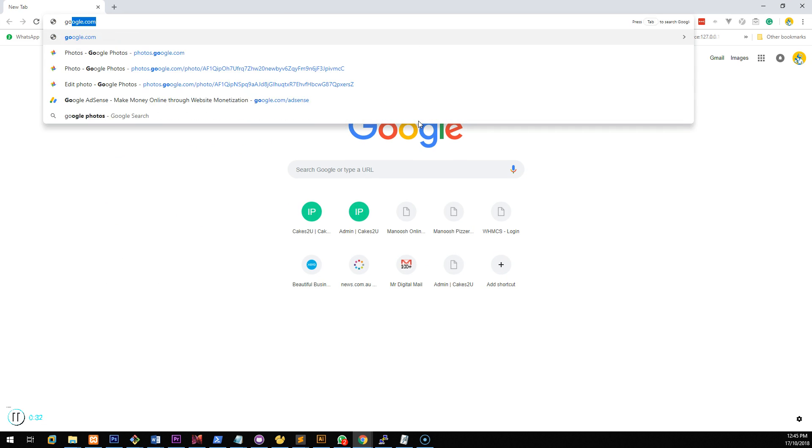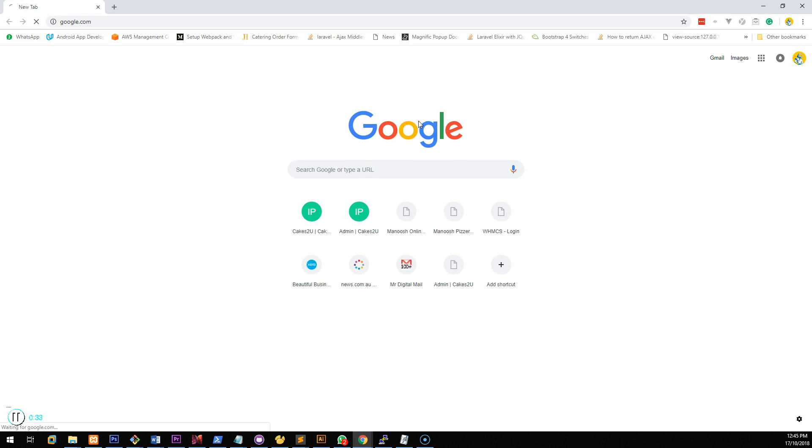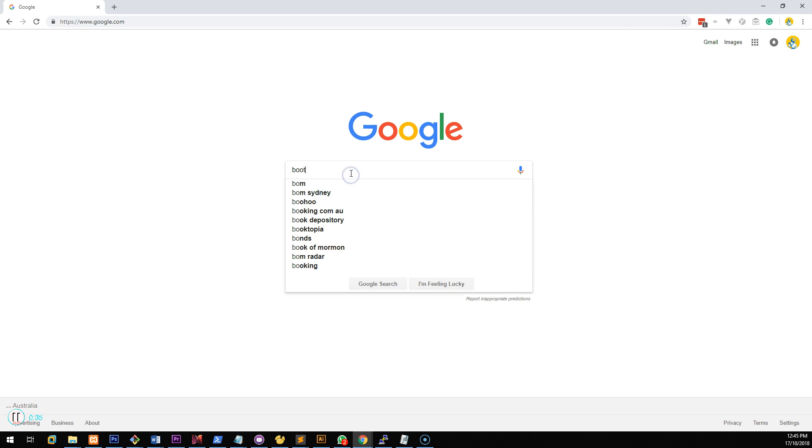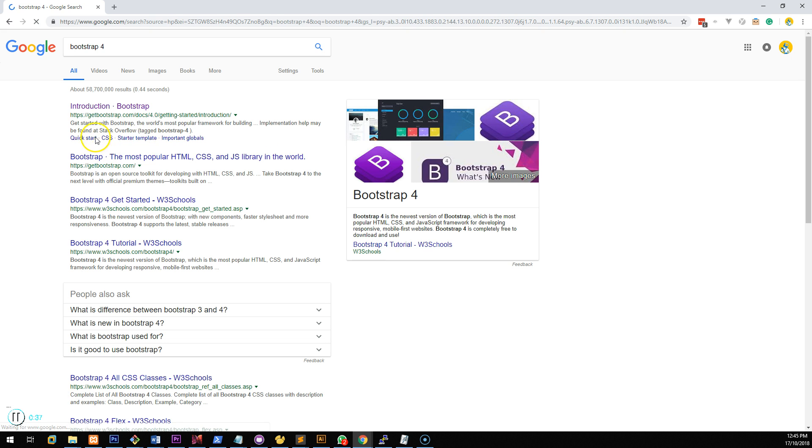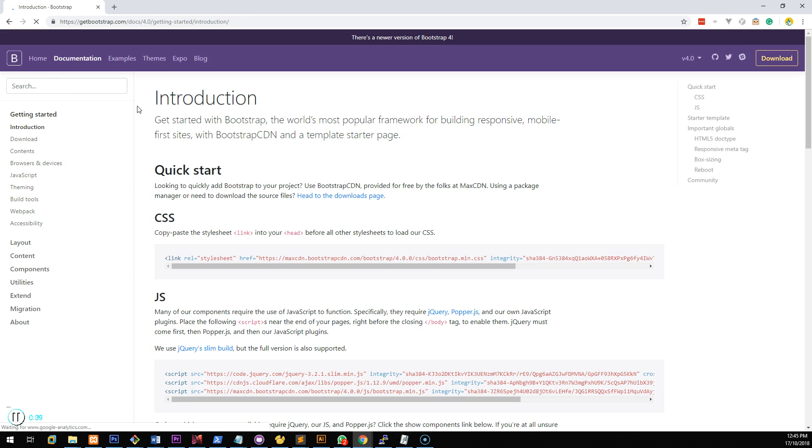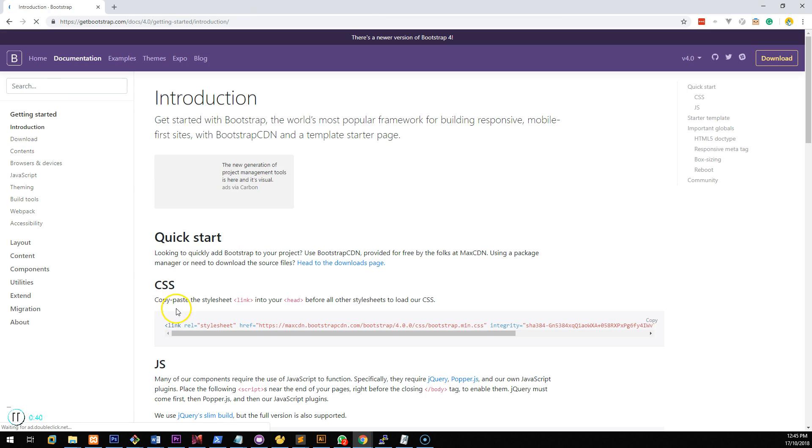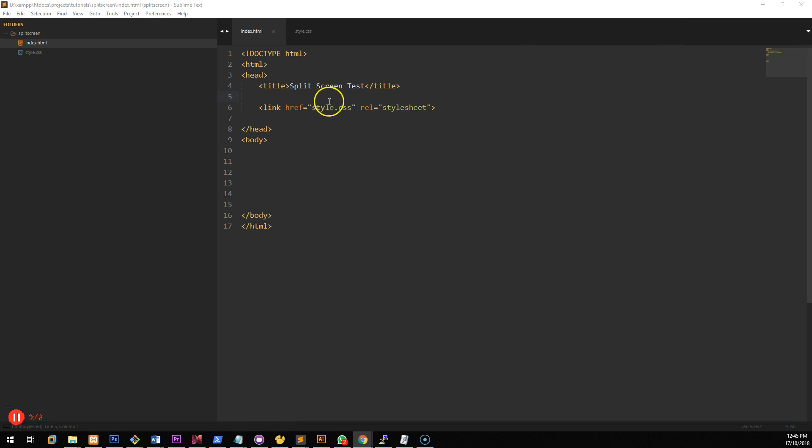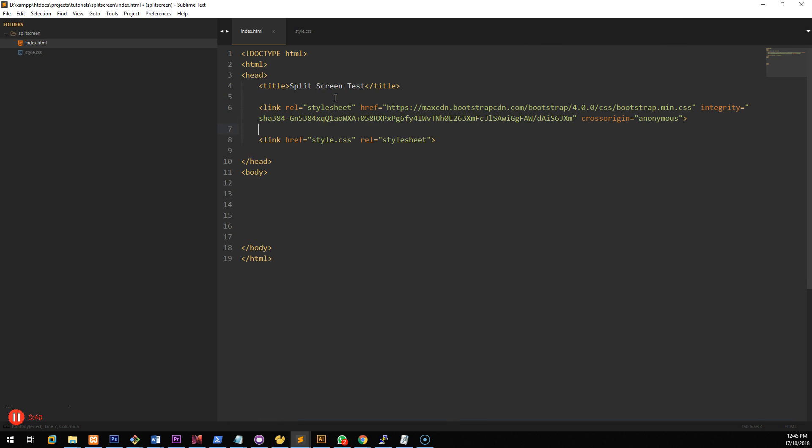Go to google.com and do a search for Bootstrap 4. Go to the Bootstrap introduction page and download this CSS. And once you've downloaded that copy it and paste it above your style.css file.